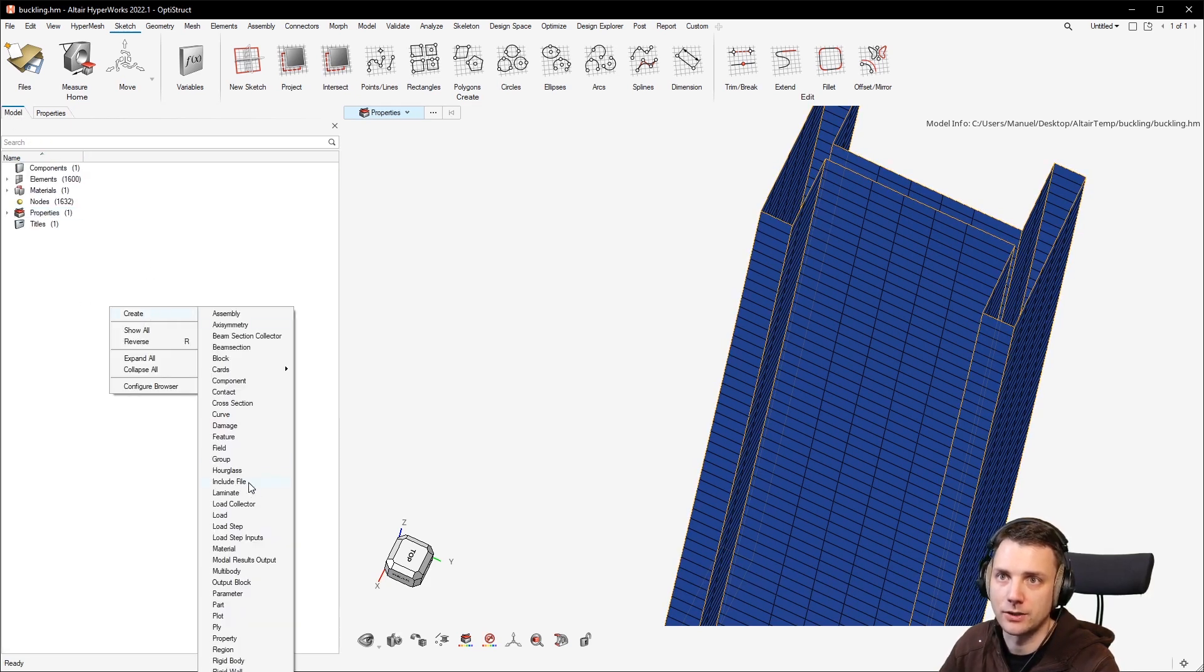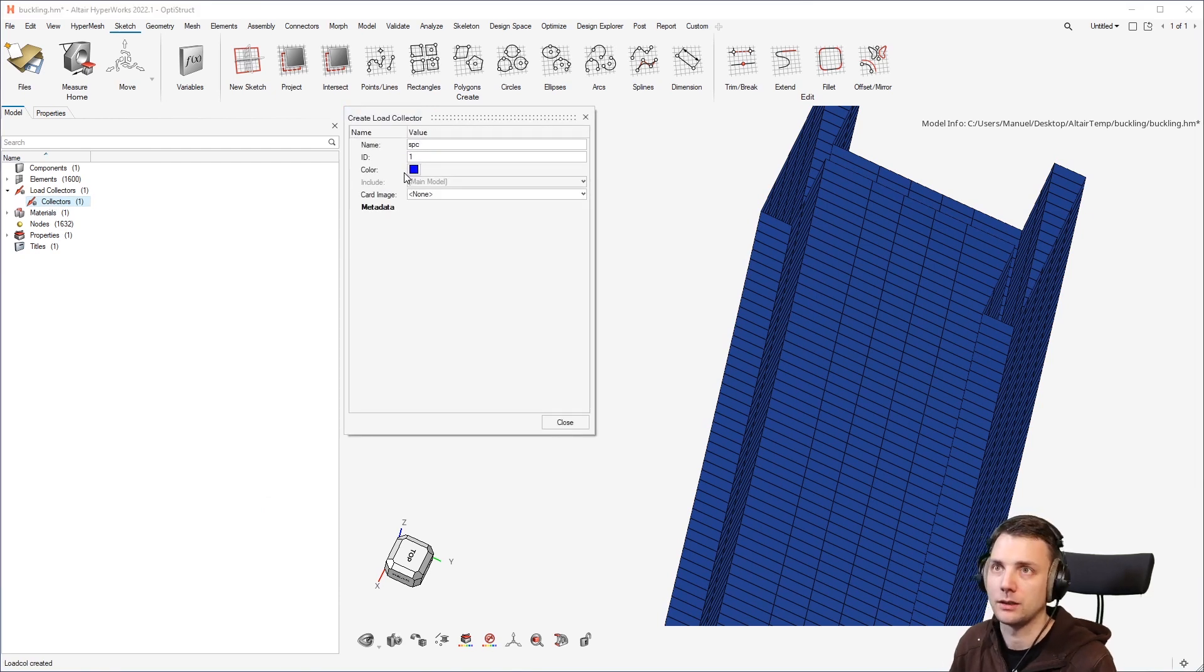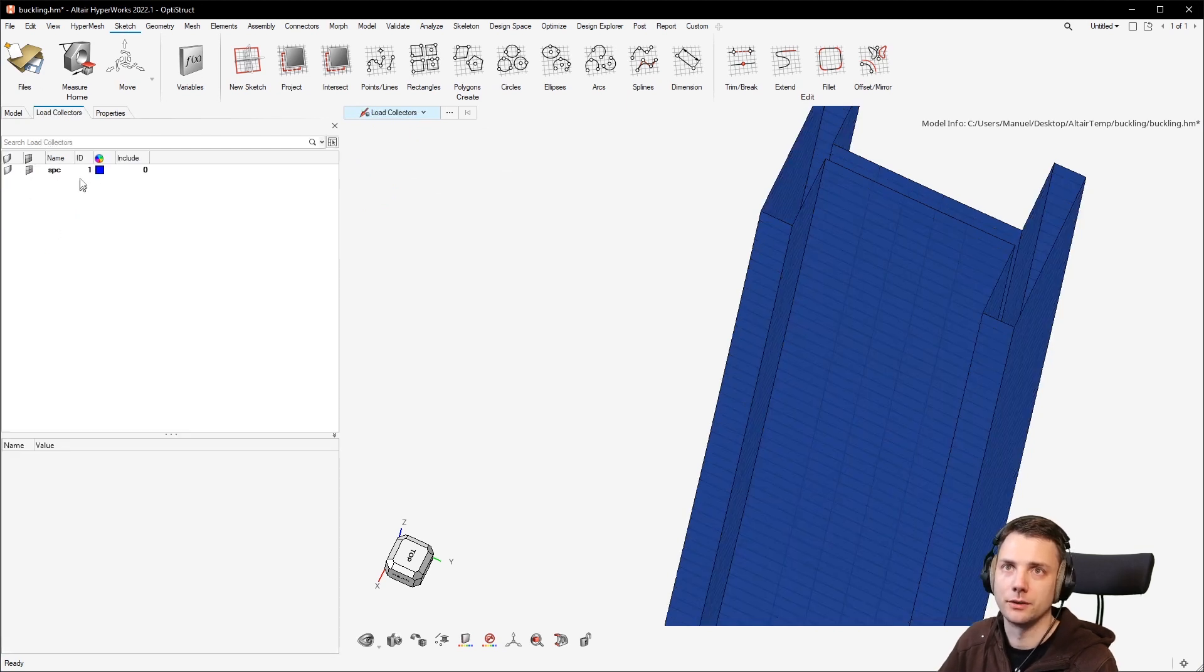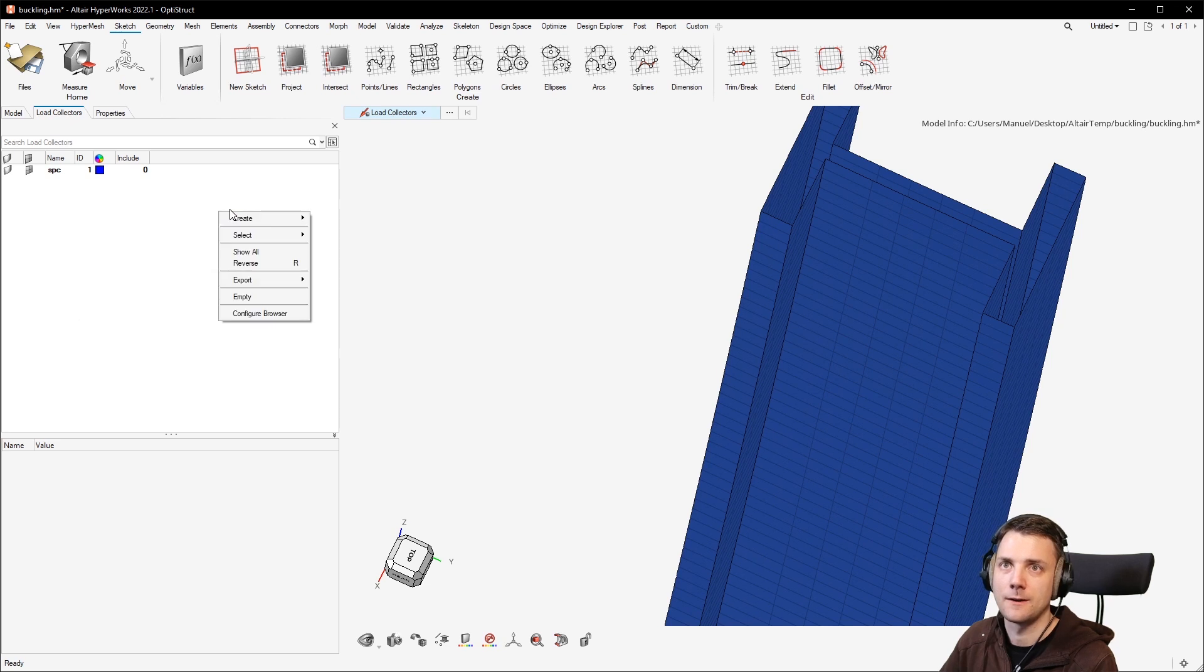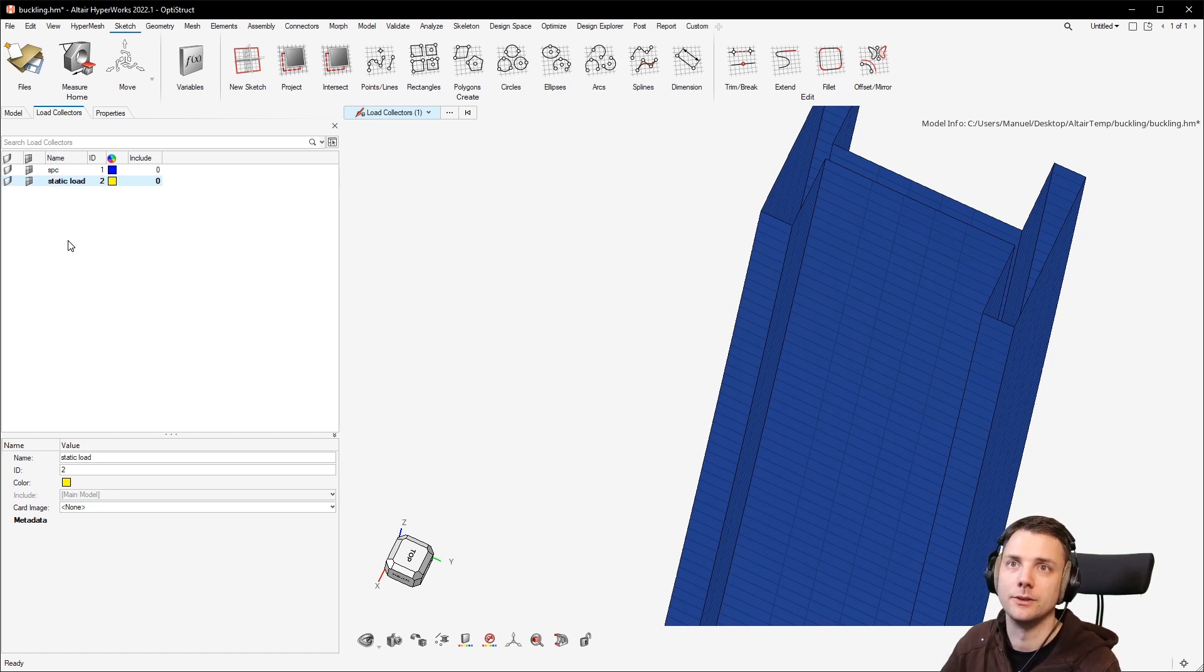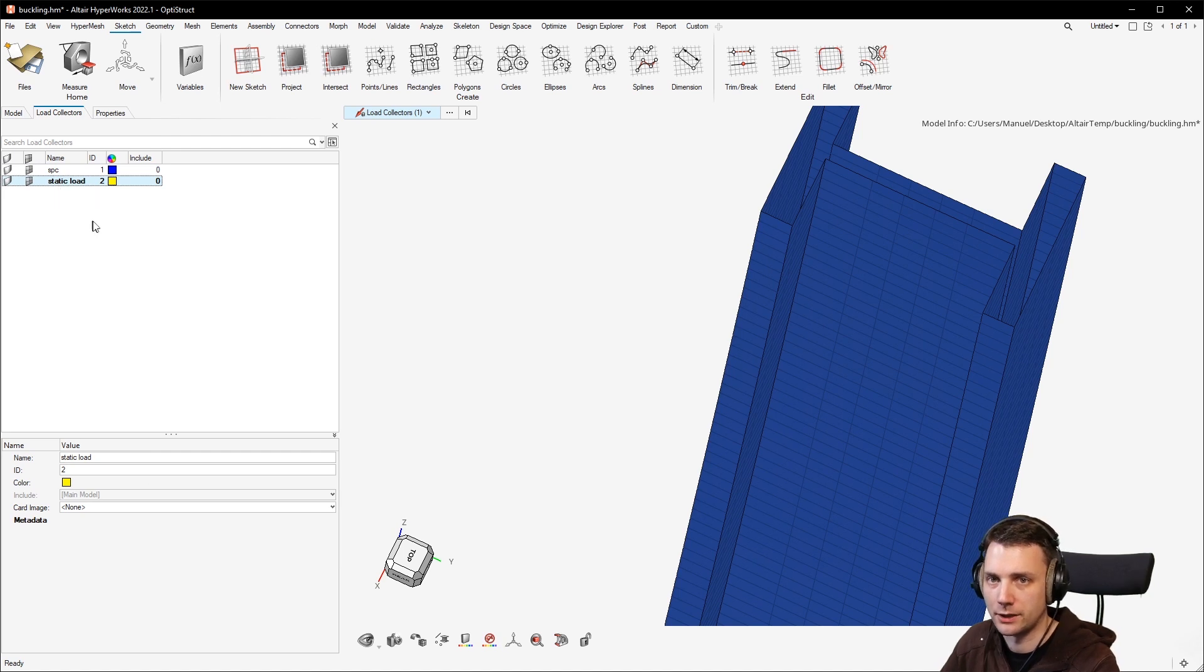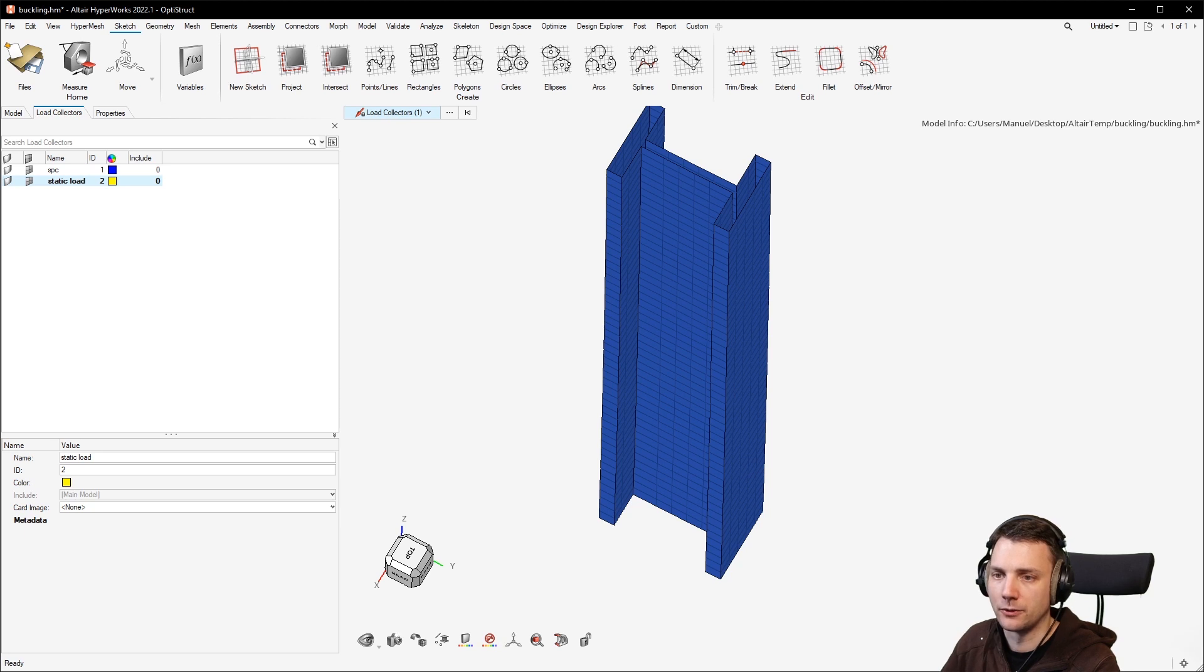You can also see in the property, if you would want to, you have the shell thickness and this is the thickness which was displayed just a moment ago. So, all right, back to it, create load collectors. I can now create a load collector here and I will call that SPC like always and create just another one.